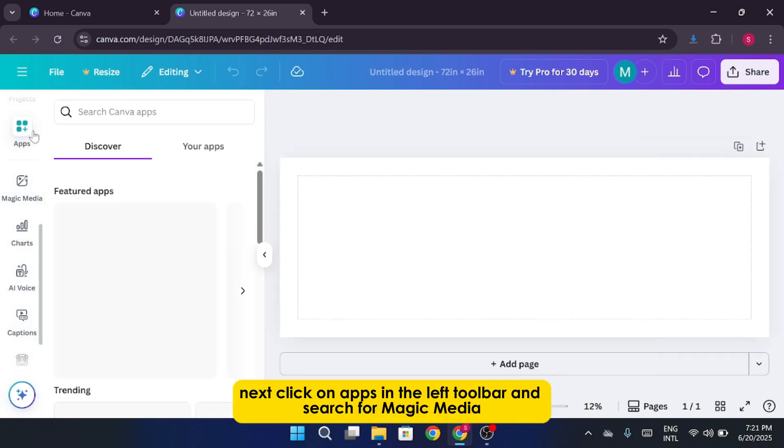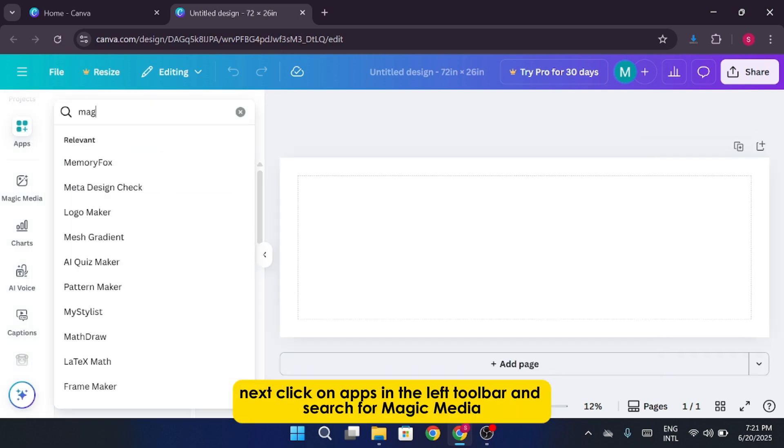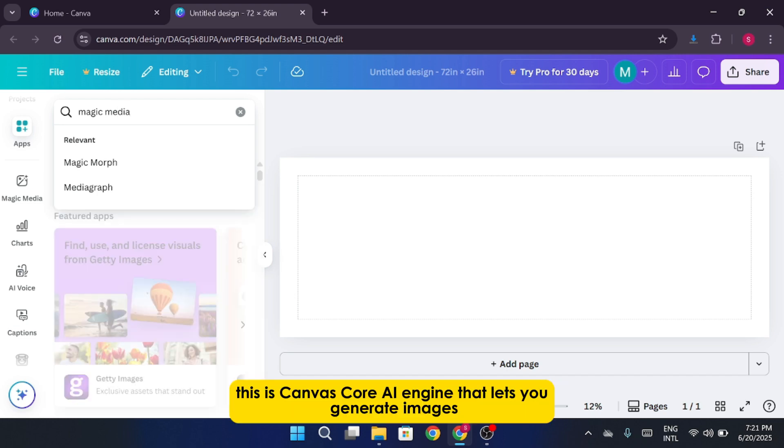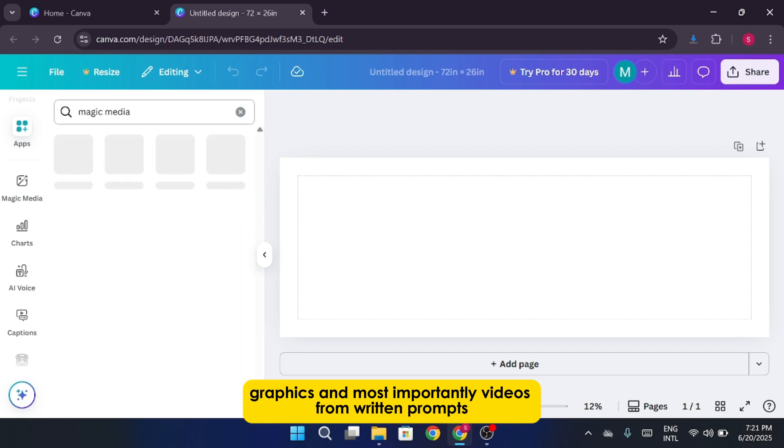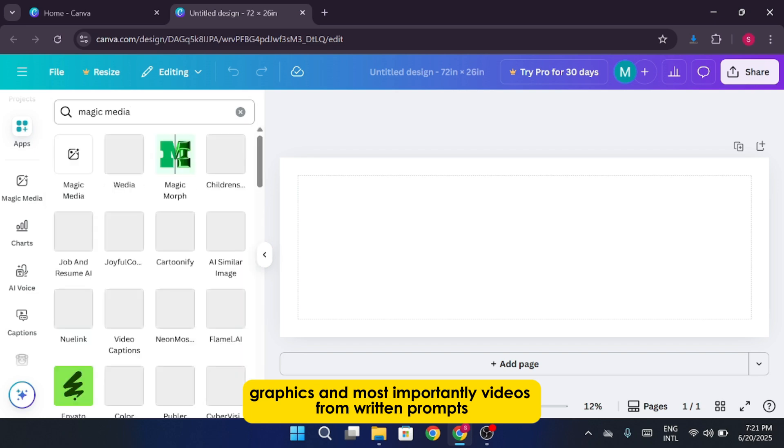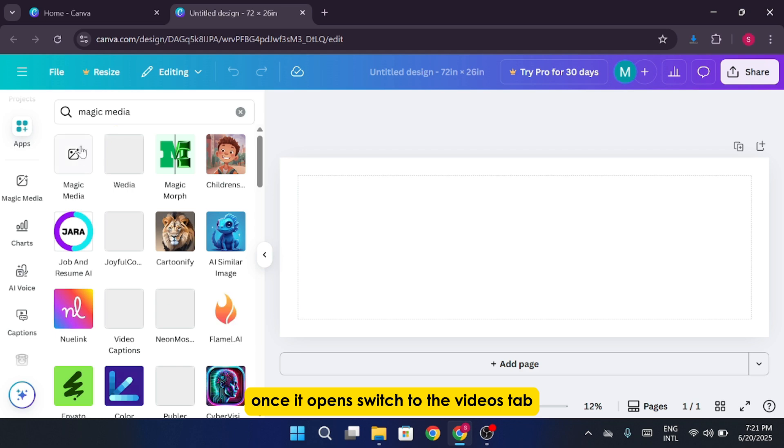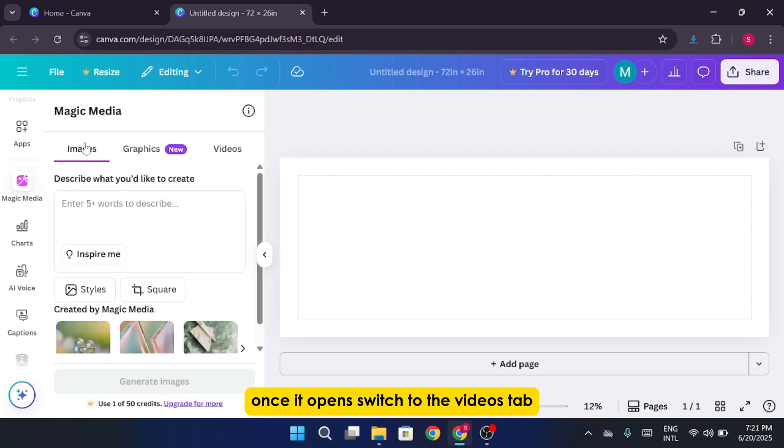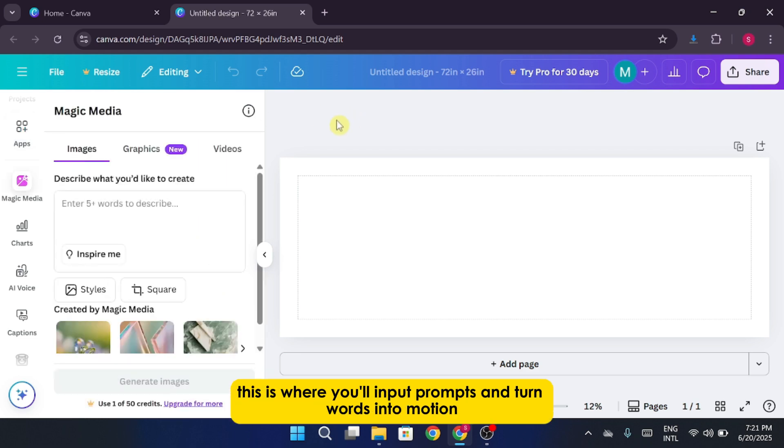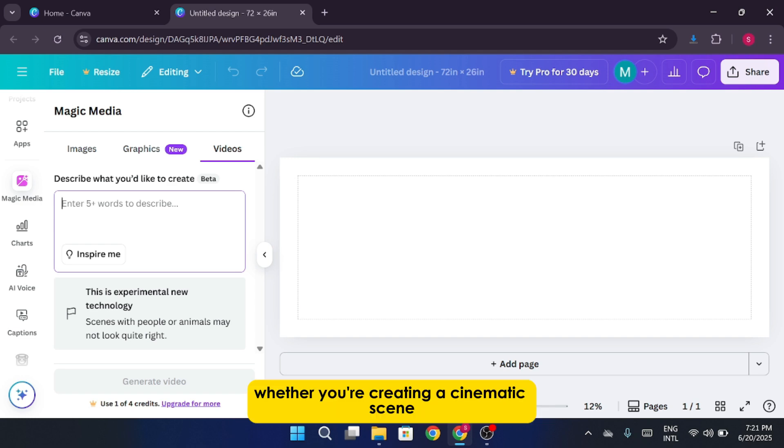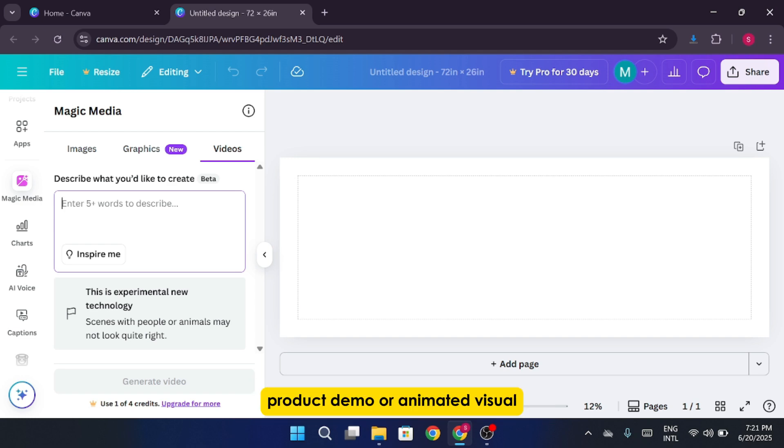Next, click on apps in the left toolbar and search for magic media. This is Canva's core AI engine that lets you generate images, graphics, and most importantly, videos from written prompts. Once it opens, switch to the videos tab. This is where you'll input prompts and turn words into motion. Whether you're creating a cinematic scene, product demo, or animated visual, this is your creative command center.